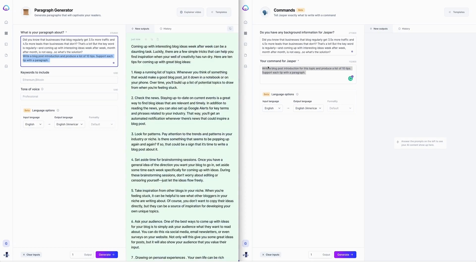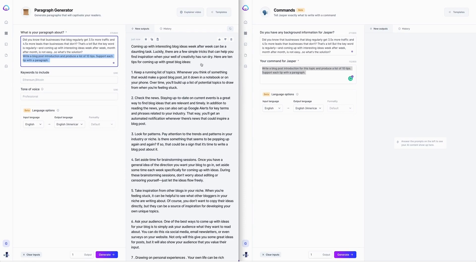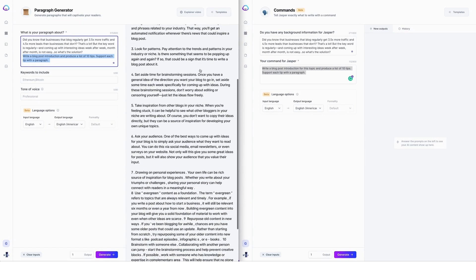So Jasper's just thinking about that and bringing us, oh my goodness, look how much awesomeness. So here we have a little introduction. Coming up with interesting blog ideas week after week can be a daunting task. Luckily, there are a few simple tricks that can help you find inspiration when your world of creativity has run dry. Here are 10 tips for coming up with great blog ideas.